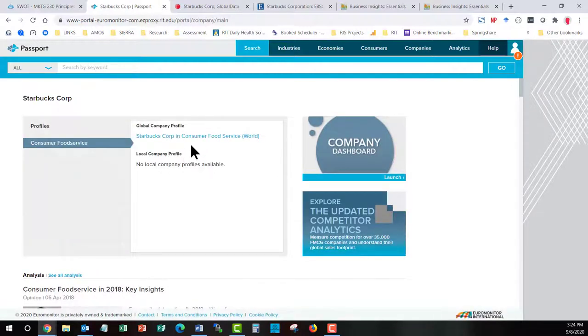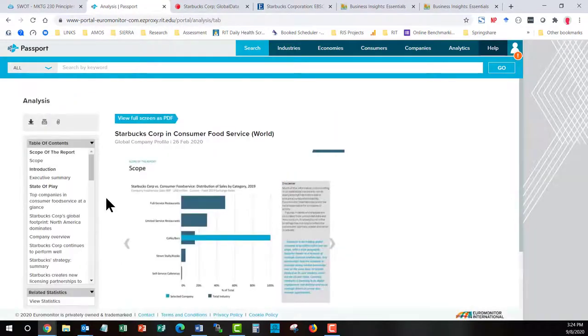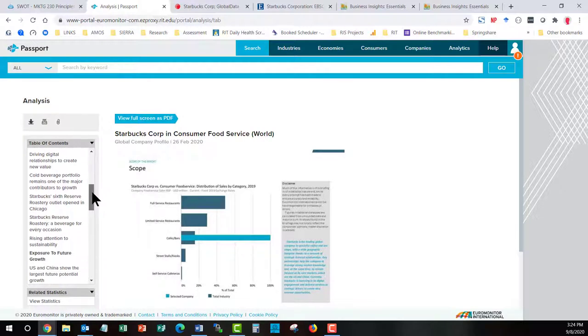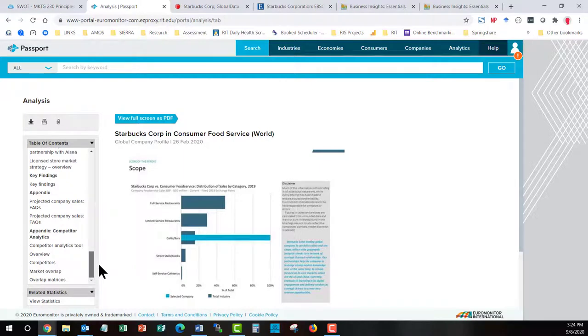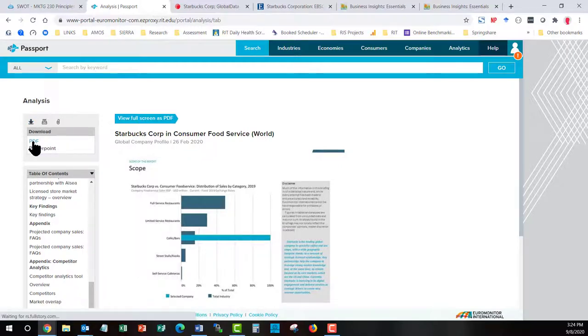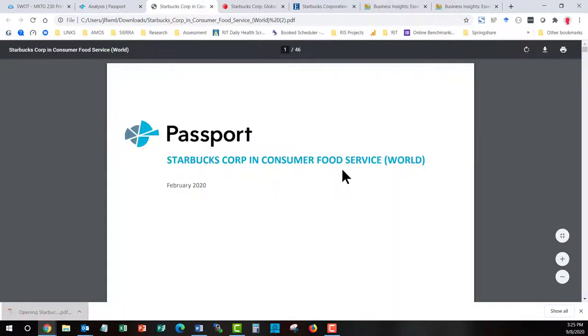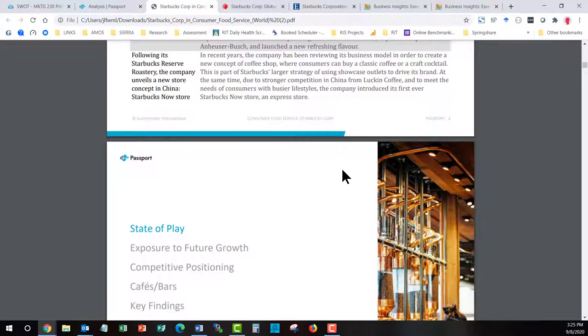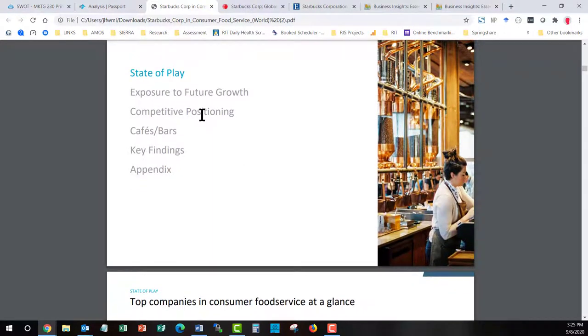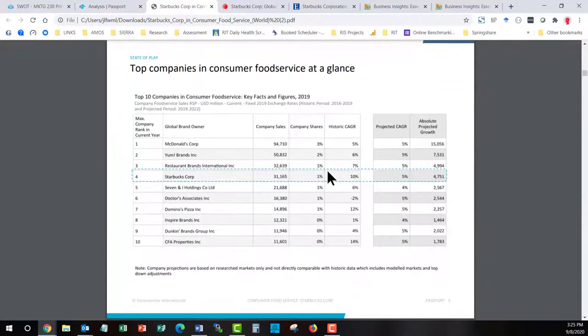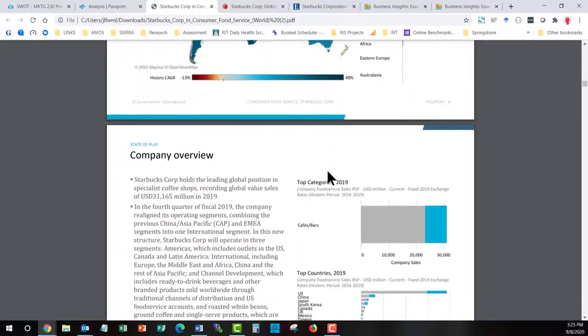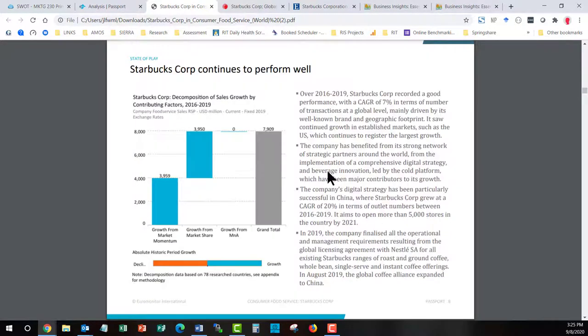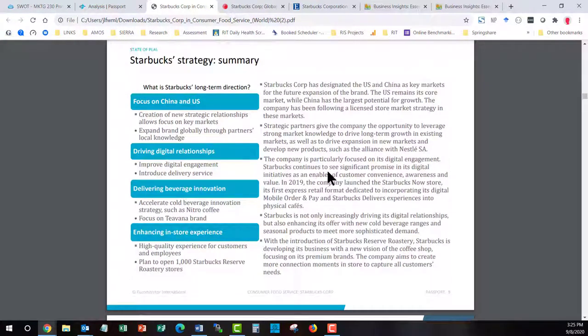They don't have local companies. They only have the global Starbucks. And on the left here we have the table of contents for this report. And you get access to a download button. So if you click on the download button, you can download the document as a PDF. You can also grab it as a PowerPoint. Let's open up the PDF. So they don't have anything in here that is specifically called SWOT. But they do have different information in here like competitive positioning, key findings that can help you start to understand some of the facts that might help you come to a conclusion within your SWOT analysis.